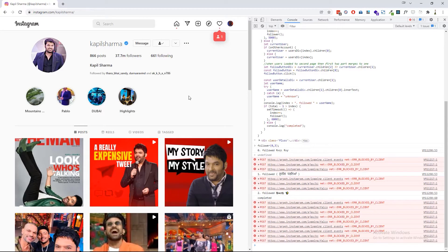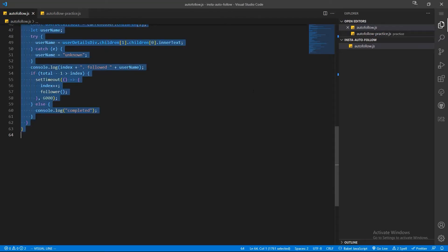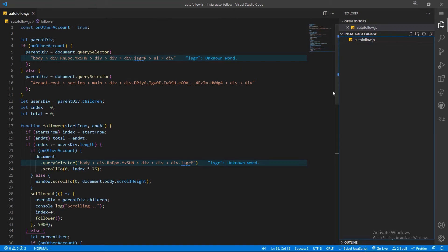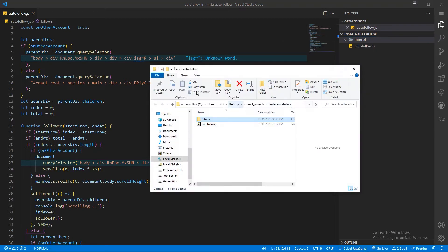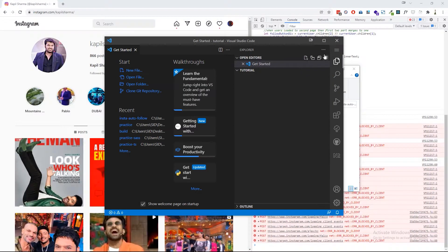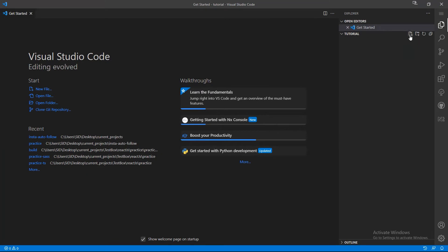Now let's see how this script is working. I am going to create this script again from scratch so that you can follow the exact steps I followed. Let's create a folder for this and open the folder in VS Code in a separate instance. Now let's create a file called `autofollow.js`.